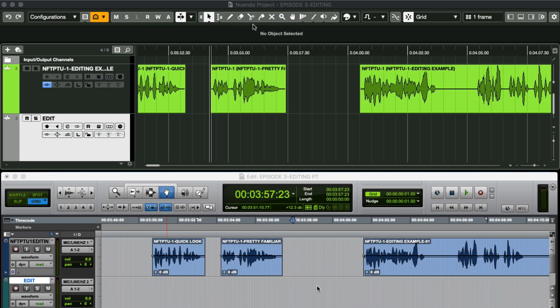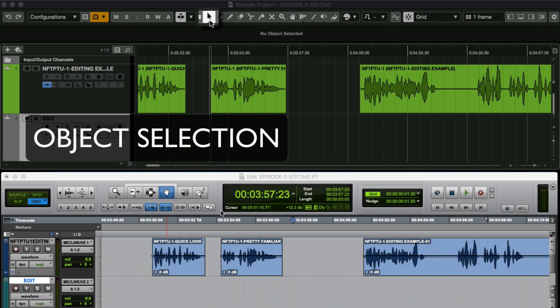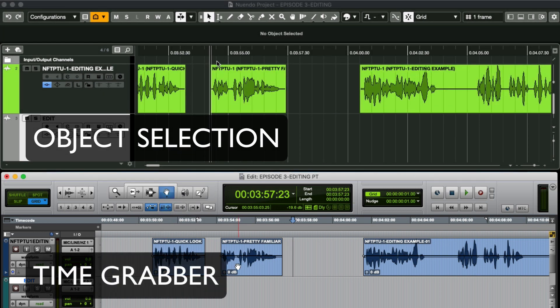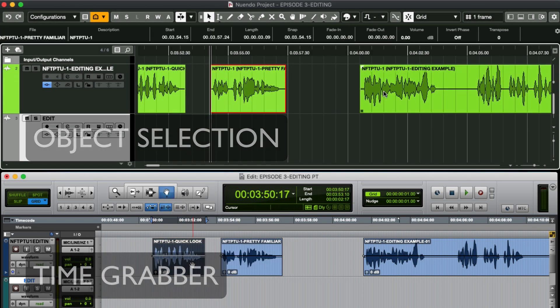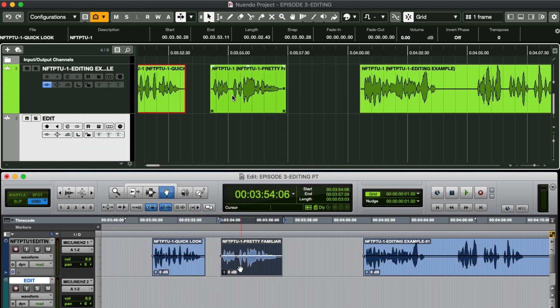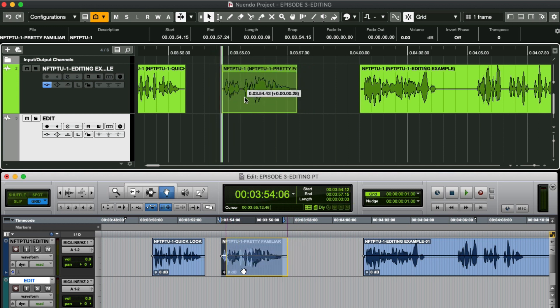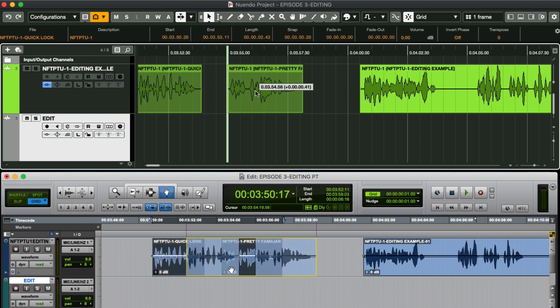There's a range of tools to use, the first being the object selection tool which can function like the time grabber tool but with a twist. Check this out, I can select or grab objects or events to behave just like the standard grabber tool.